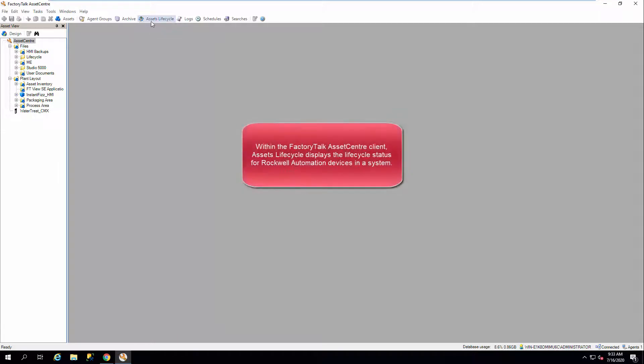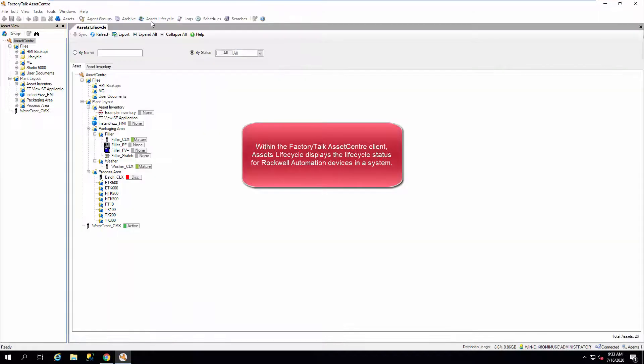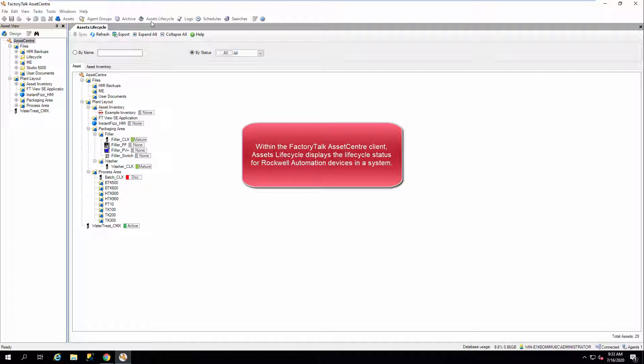Within the FactoryTalk Asset Center client, Asset's Lifecycle displays the Lifecycle status for Rockwell Automation devices in a system.